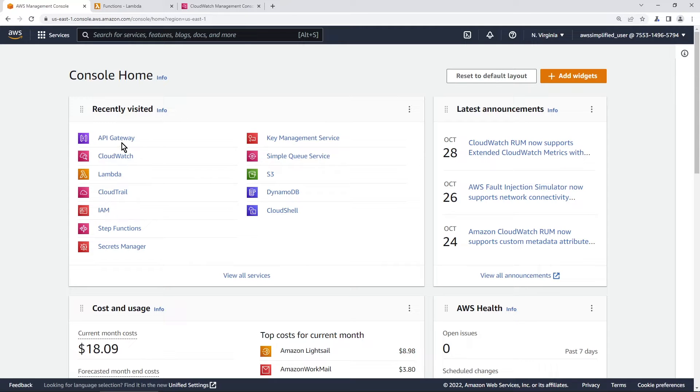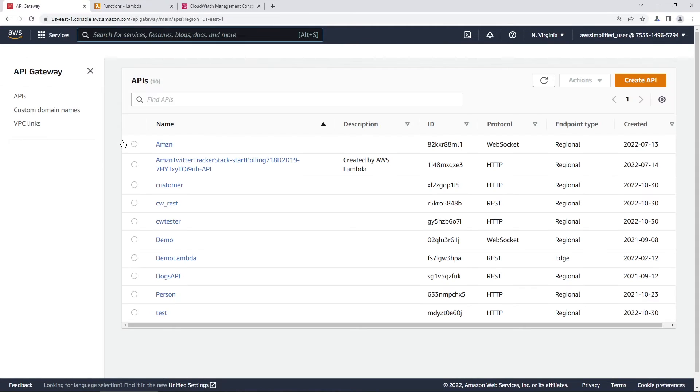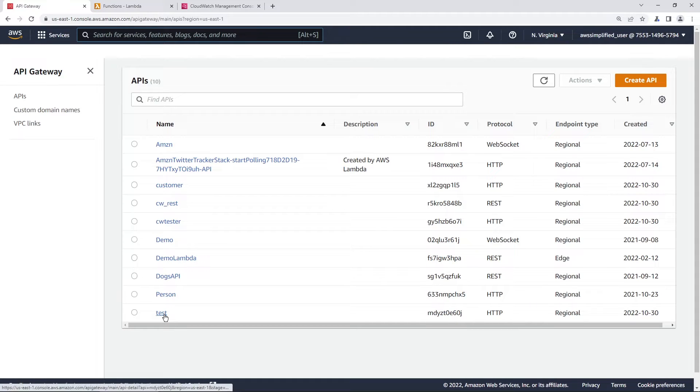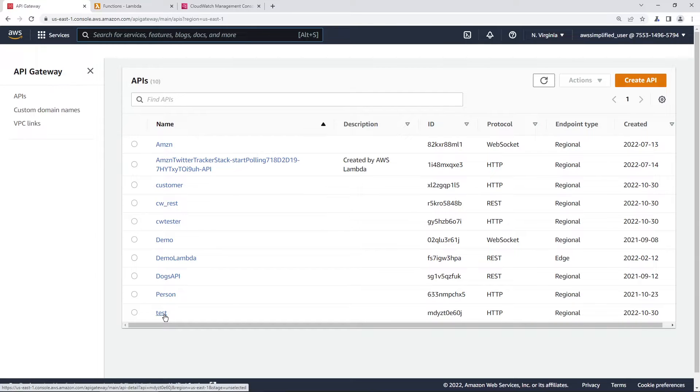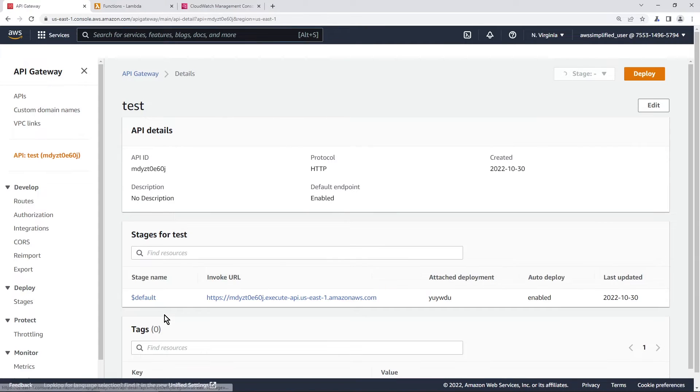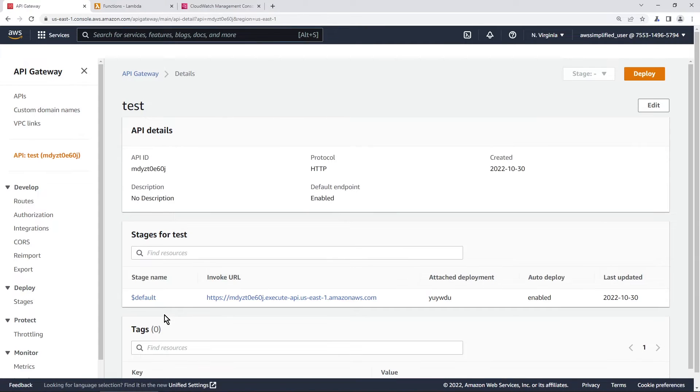So we're going to go into the API Gateway section of the console and I've already gone ahead and created an API already. I'm not going to walk you through the steps to do that. I'm going to assume you've already done it and in my case I have a service integration on this API Gateway endpoint.